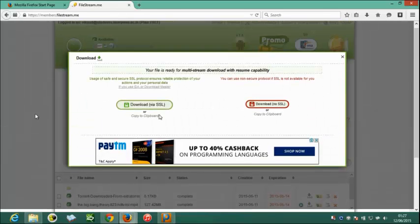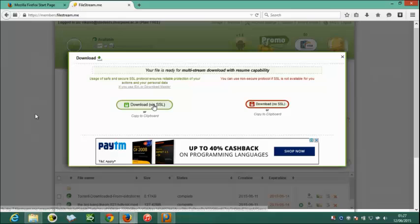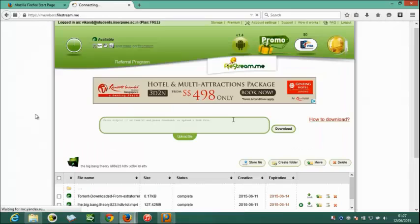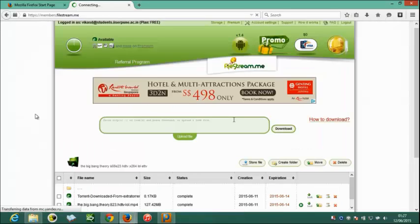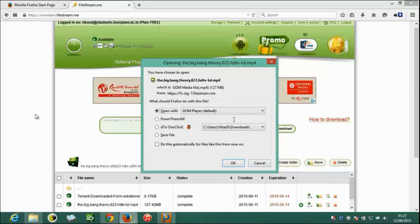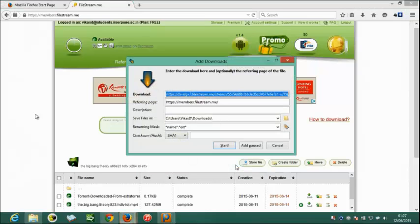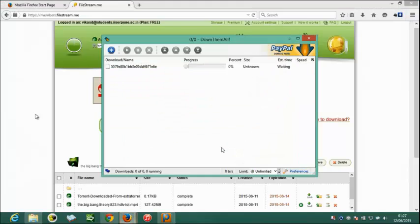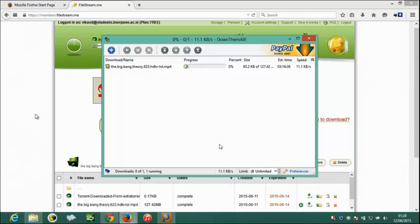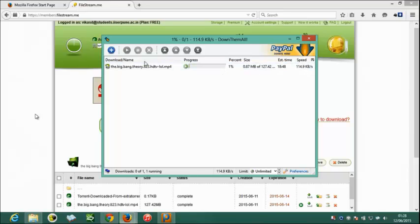We can use either option to download. When dialog box appears, we should select DownThemAll. The problem with downloading a zip is that we cannot download faster, because DownThemAll cannot break a zip file into pieces. But on the other hand, if you download the file individually, DownThemAll can easily break down into pieces. It is an algorithm that it uses to download.